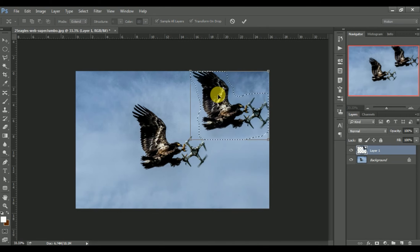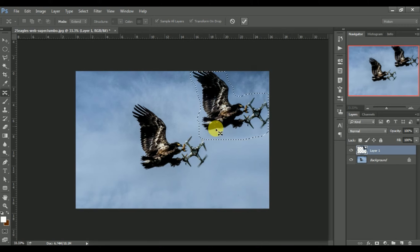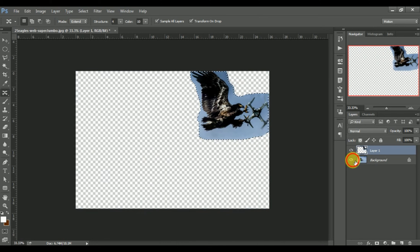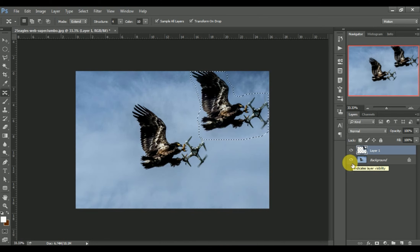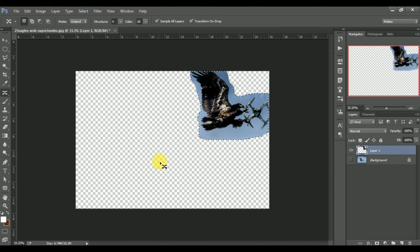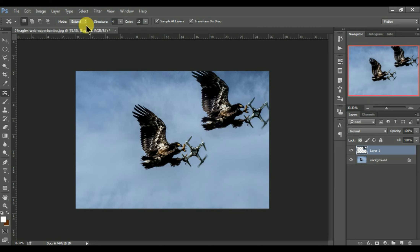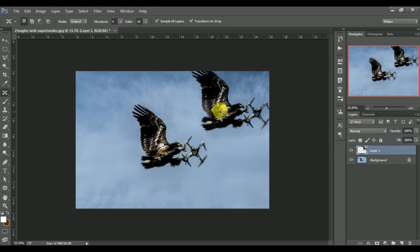If you want to select the option, you can select the option. If you are building your numbers and click on this, you can add a duplicate or copy of this.